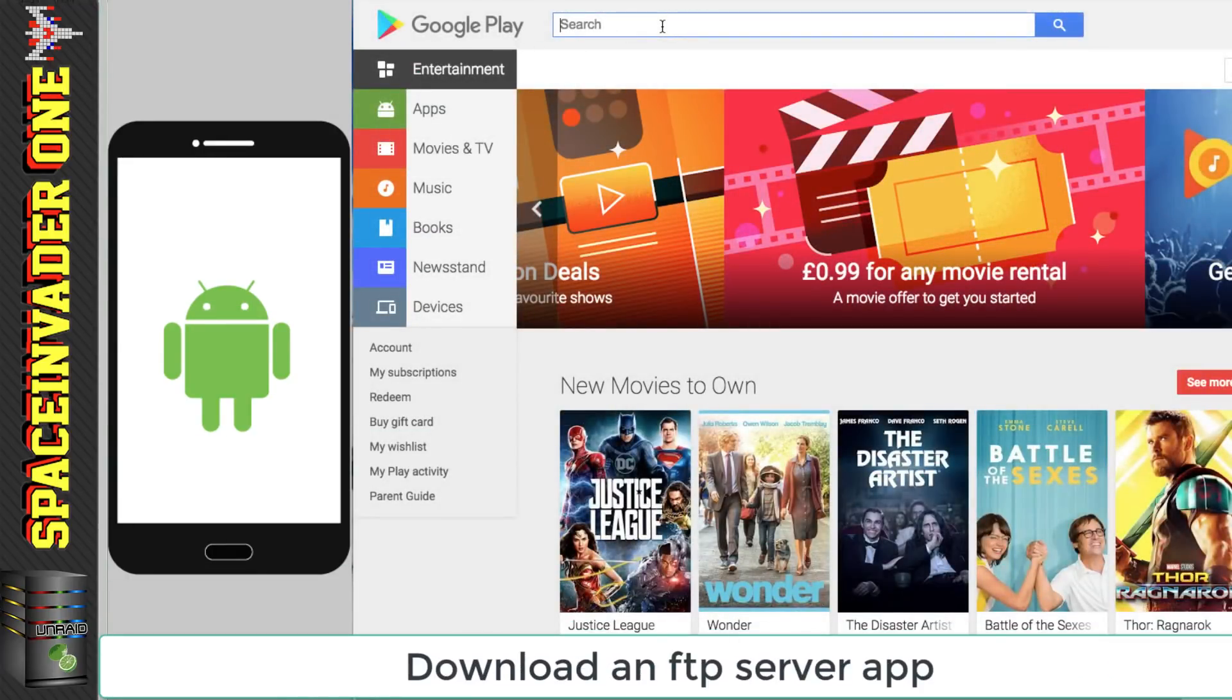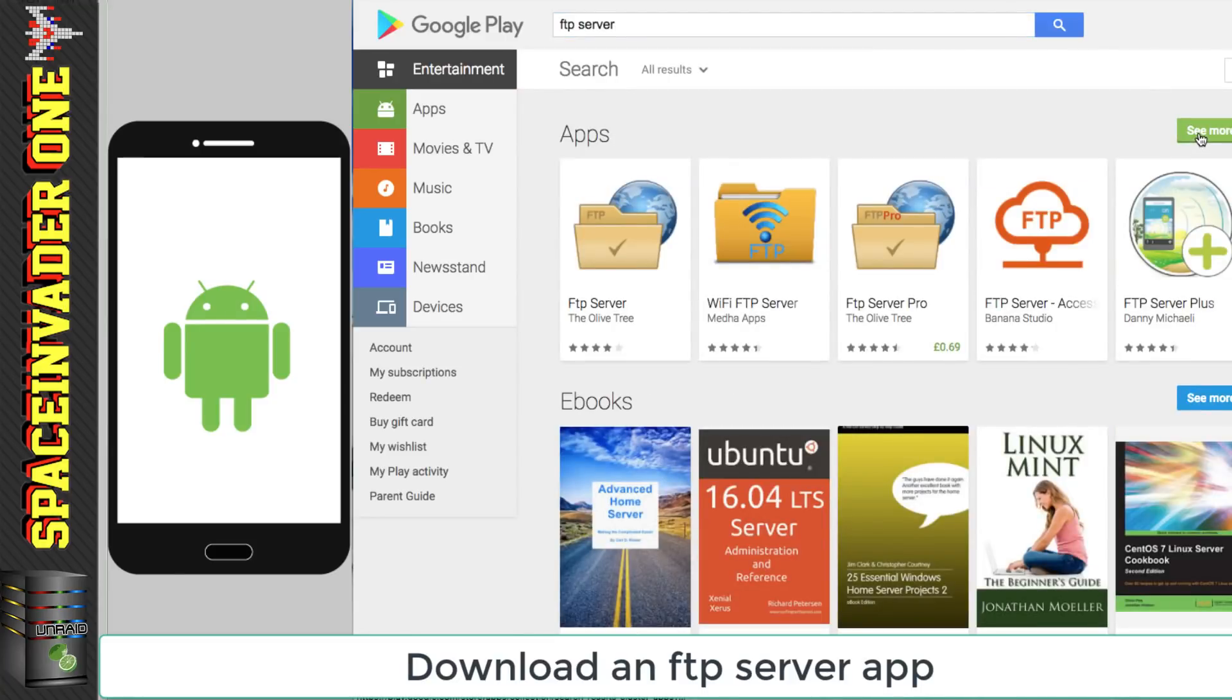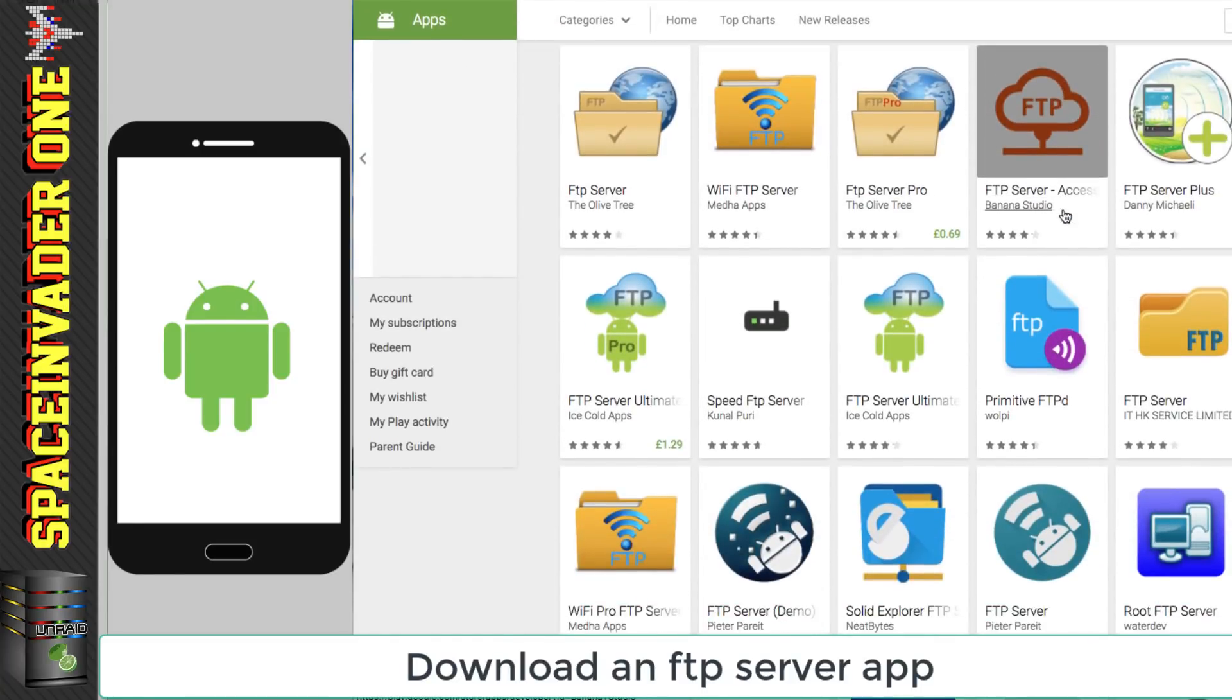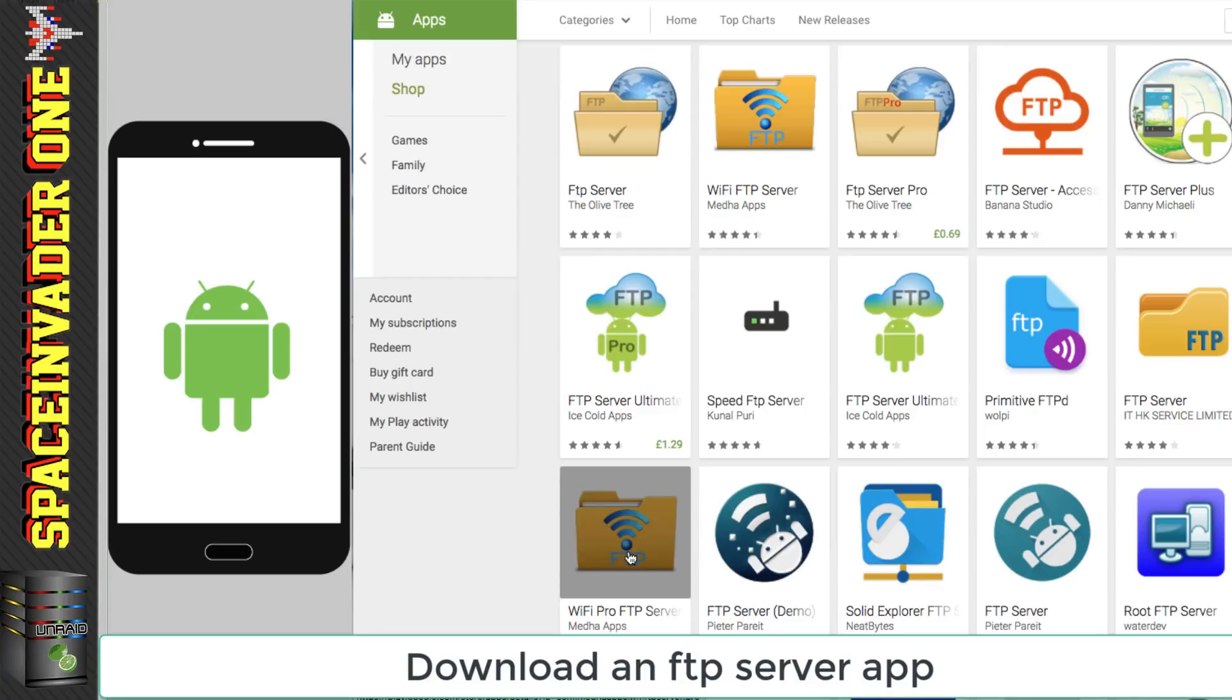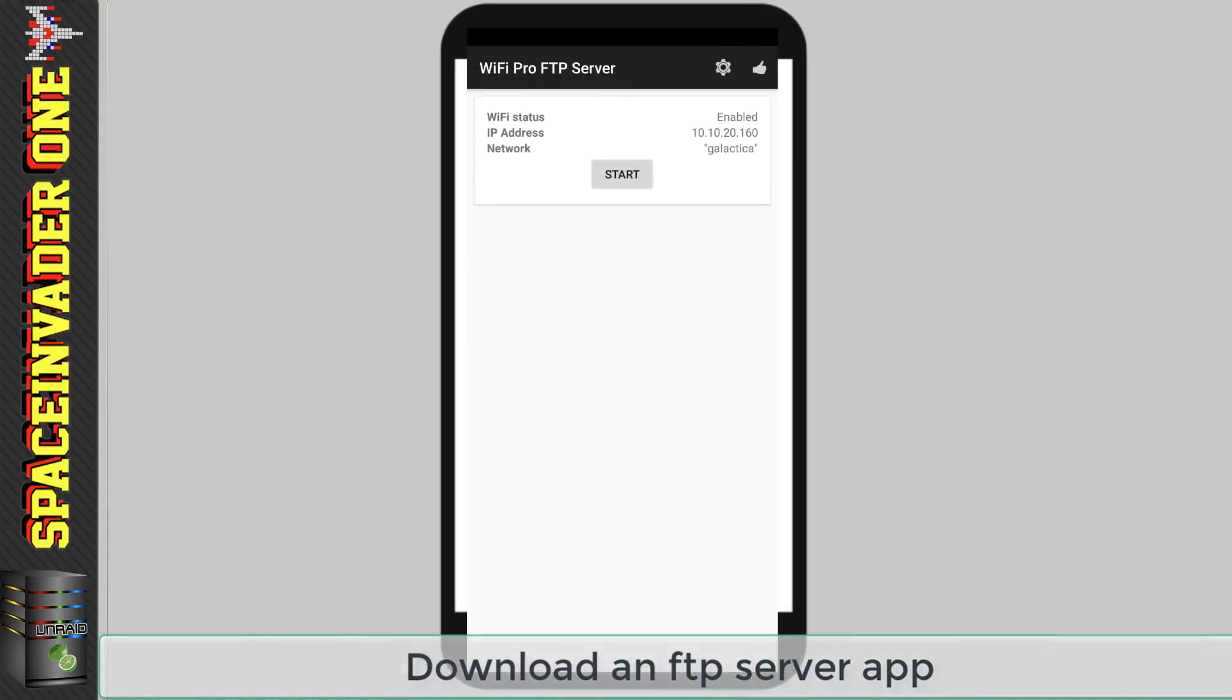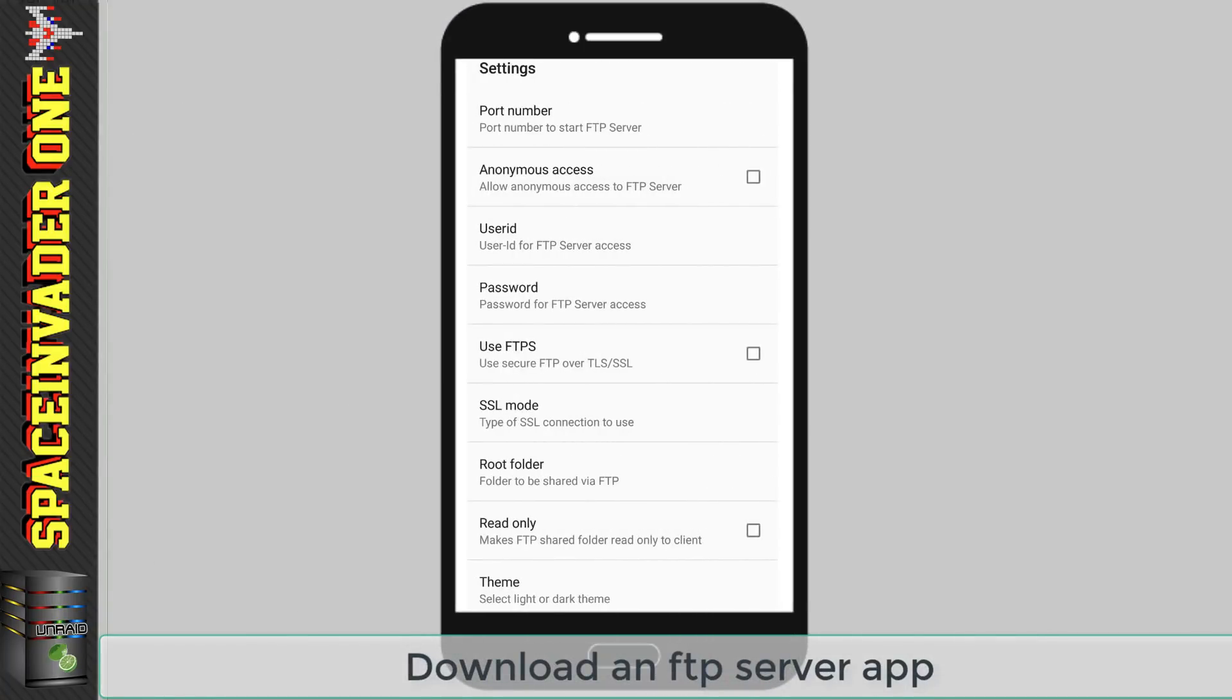Okay so on the Play Store do a search for FTP server and then click on to see more and I downloaded the WiFi FTP Server I decided to download the paid version just because I didn't want any ads. So once you've downloaded the program start it up and it'll bring you to this screen here.